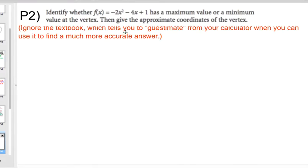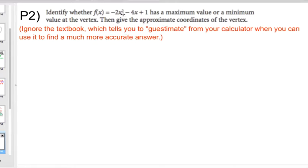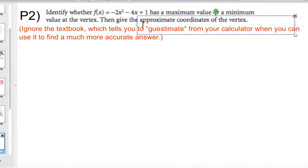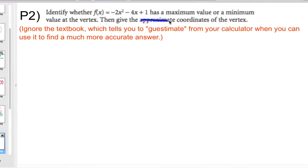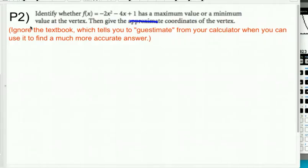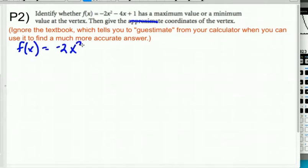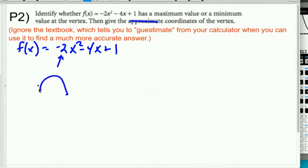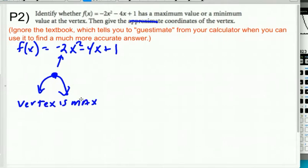For practice problem 2, don't give approximate coordinates — give exact coordinates. We have f of x equals negative 2x squared minus 4x plus 1. This negative 2 in front of the x squared means this is definitely a frown, so the vertex is a maximum — because that's clearly at the top of the frown.